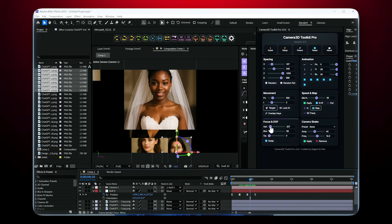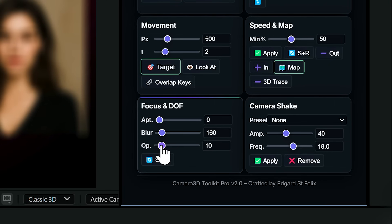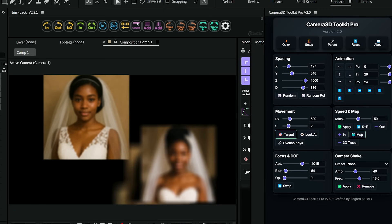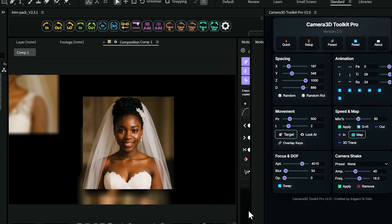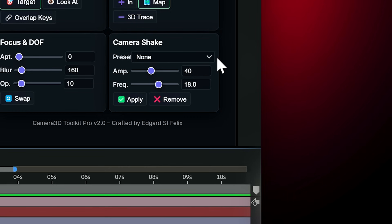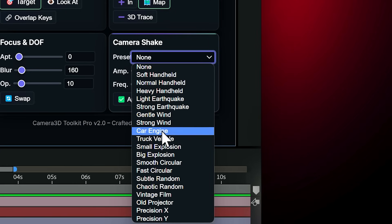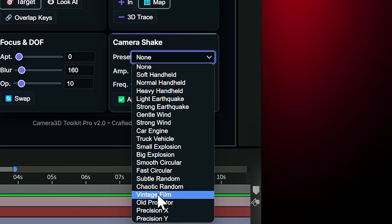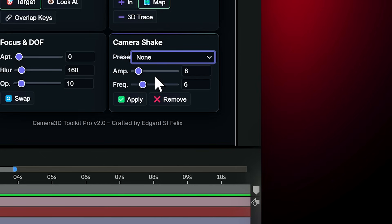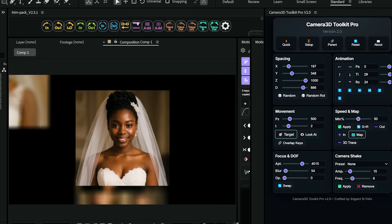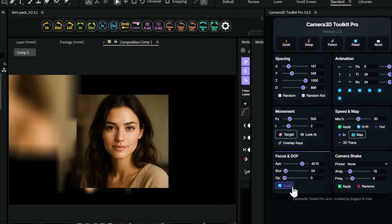But we're just getting started. The focus and depth of field section lets you create those gorgeous focus pulls that make your work look like it came straight out of Hollywood. And the camera shake? Oh my goodness. 20 professional presets — from subtle handheld to earthquake, from gentle wind to explosive impact. Each preset is perfectly calibrated. Just choose your style, adjust the amplitude and frequency, hit apply, and you have realistic camera shake that would take hours to create manually.